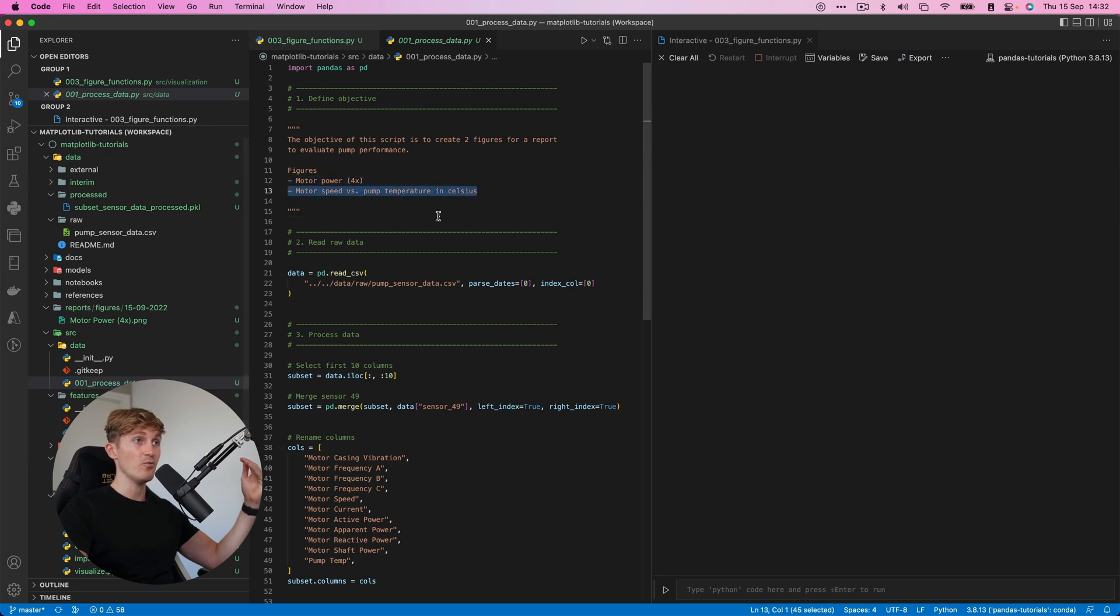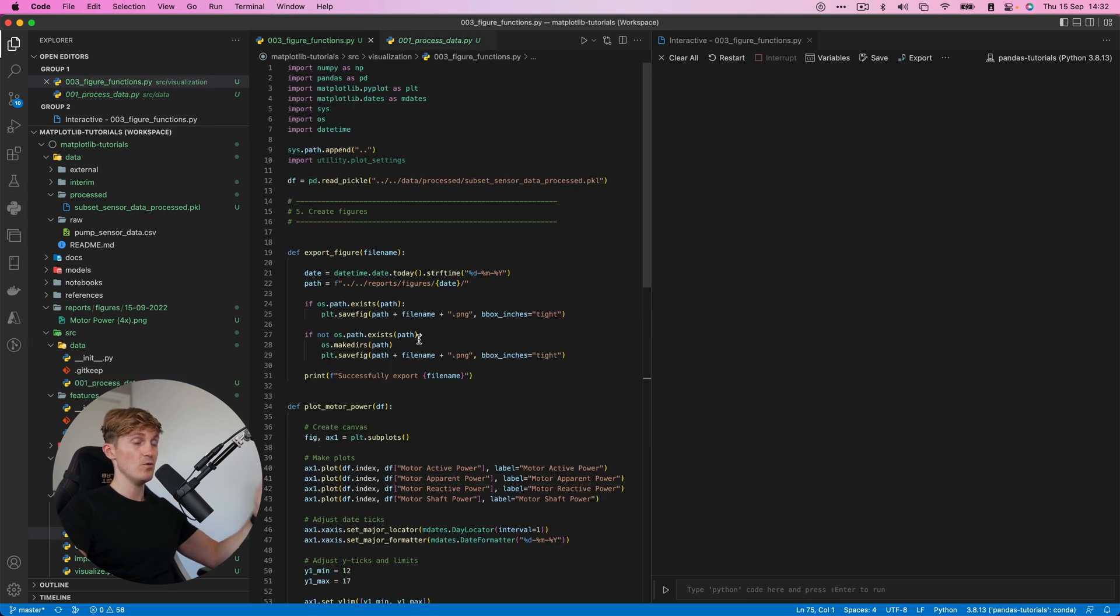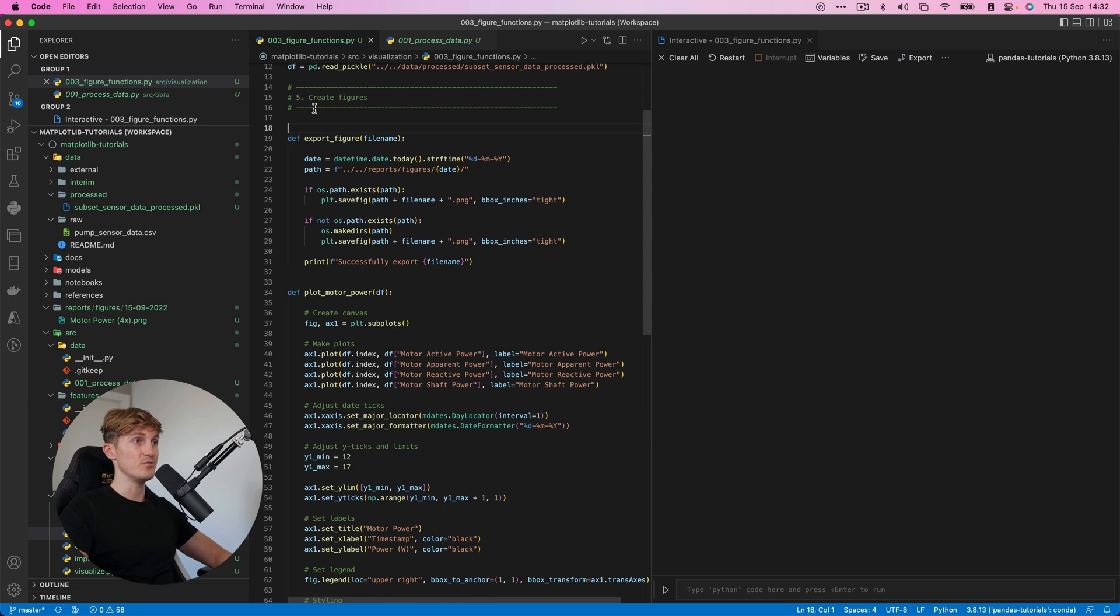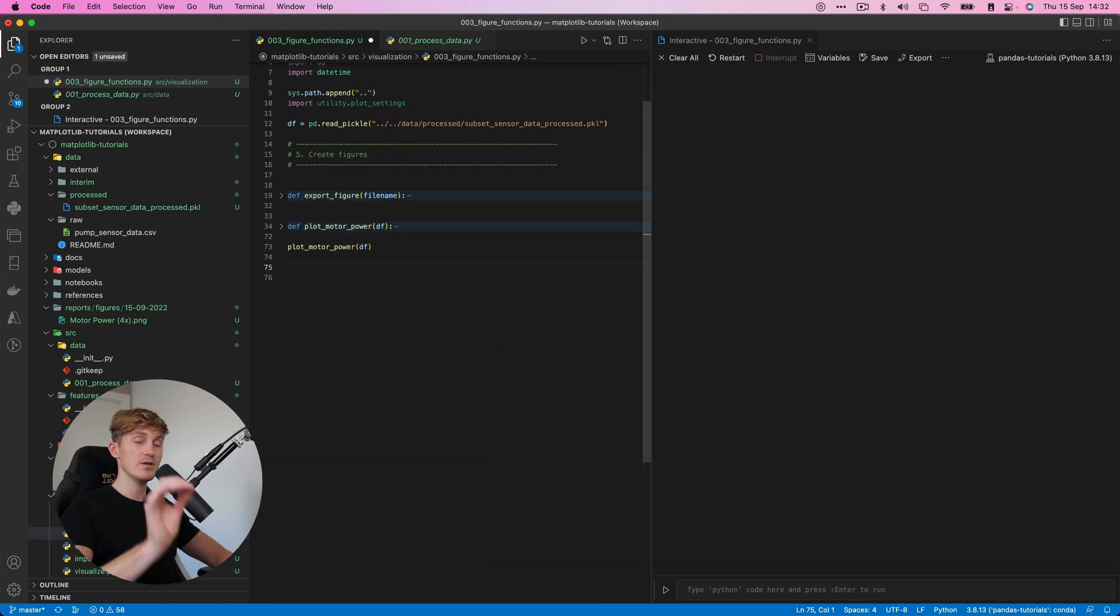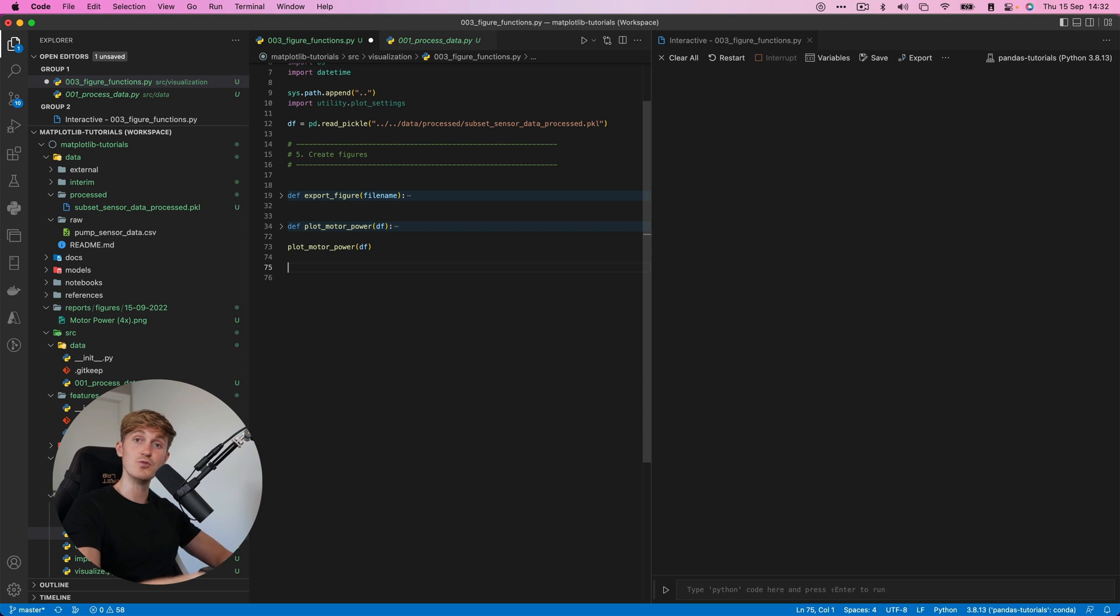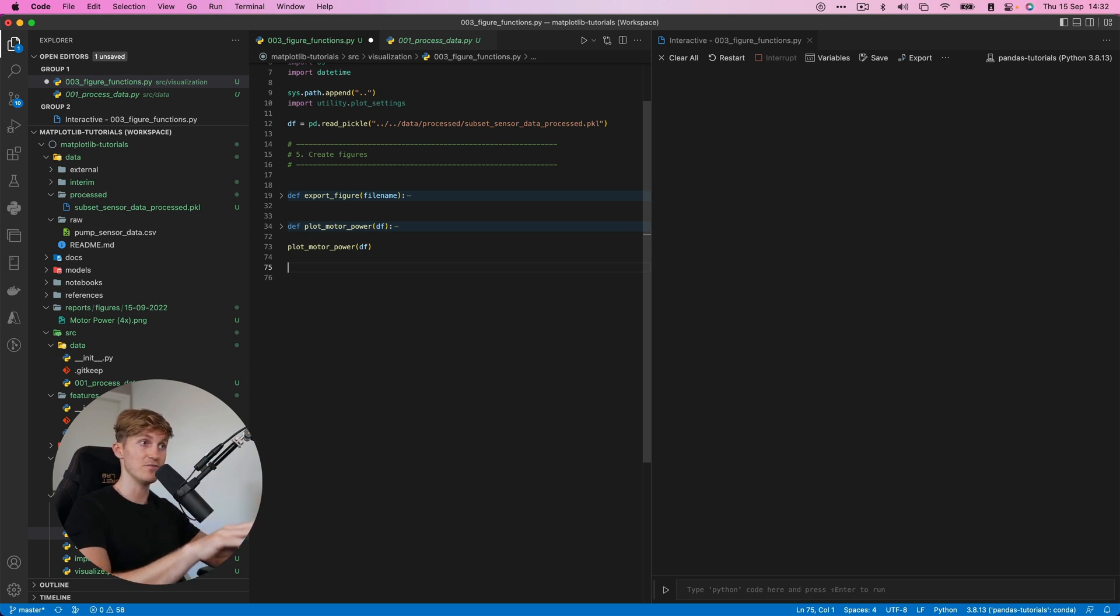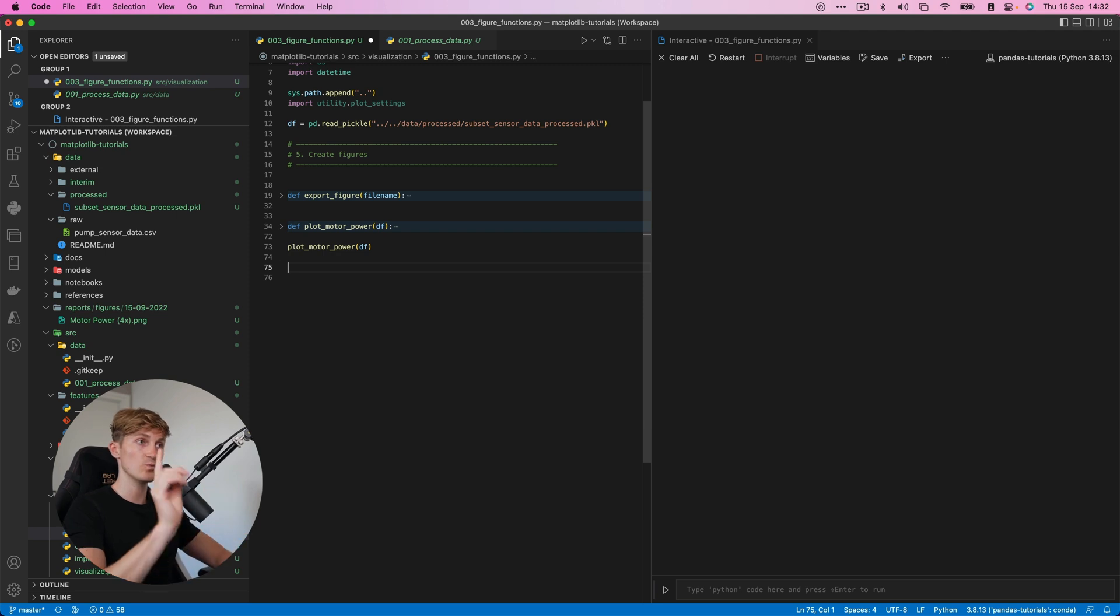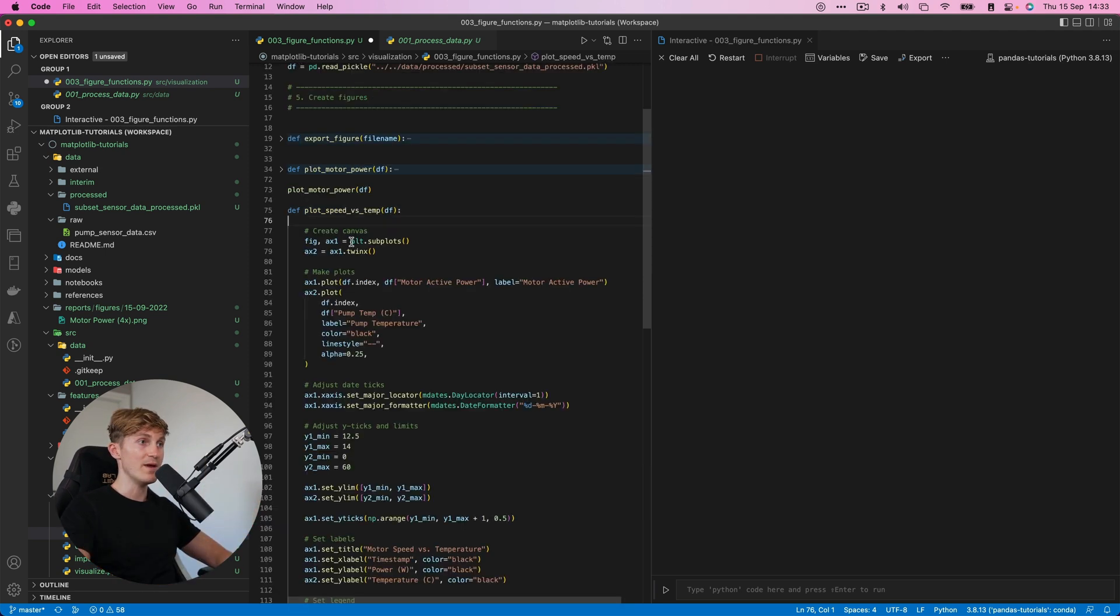So coming back to a file over here. So now we have this figure. Now we need the second figure. So let's continue with that. What I'm going to do is I'm going to instantly paste the function to create the second figure because it's quite the same.